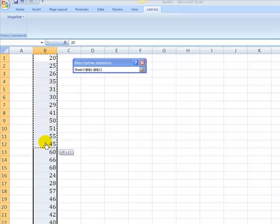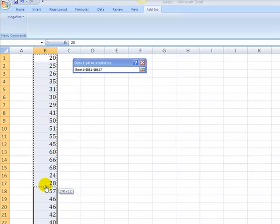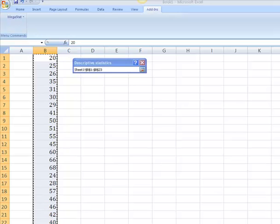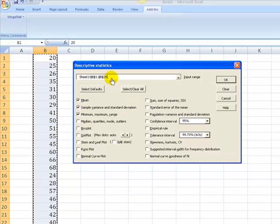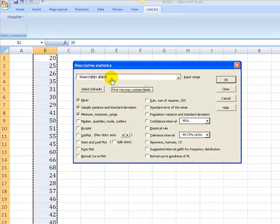I'm going to scroll down, see over there on the right, Megastat is keeping track of what I've got. When I get to the end, I just let go of my mouse button and ta-da, there is my data location.